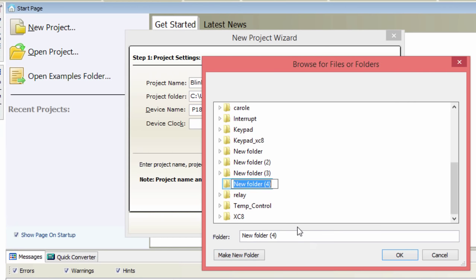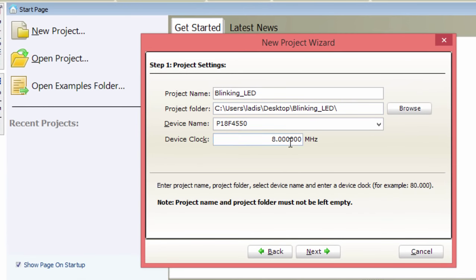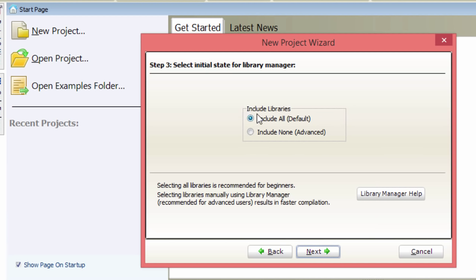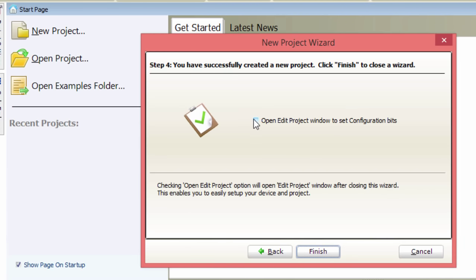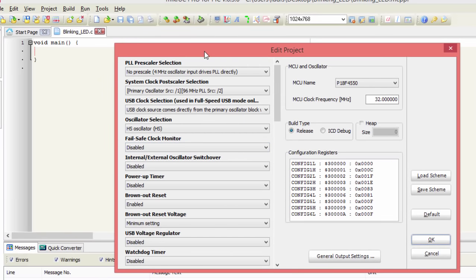We'll create a new folder and rename it 'Blinking LED', then click Open. Enter your device clock frequency — we're going to run our project at 32 MHz. Click Next. Here you can add files to your project; in this case we don't have any, so click Next again. You can select 'Include All' libraries or 'None' and add your own. We'll keep the default. Click Next, then tick the option to open the Edit Project window to set our configuration bits. Click Finish — if you don't set this, the default configuration bits will be used.